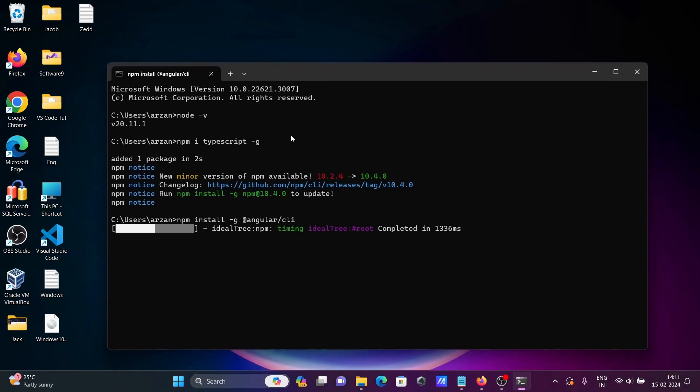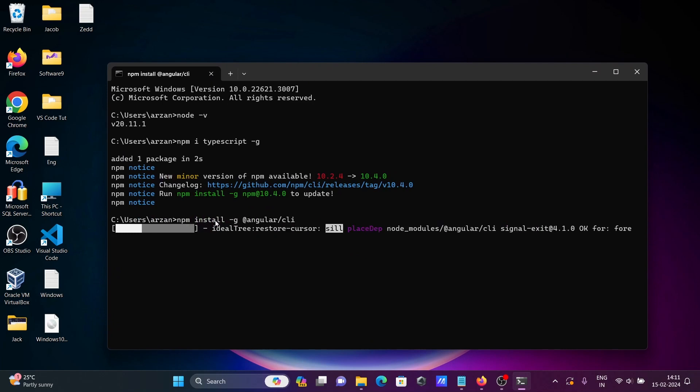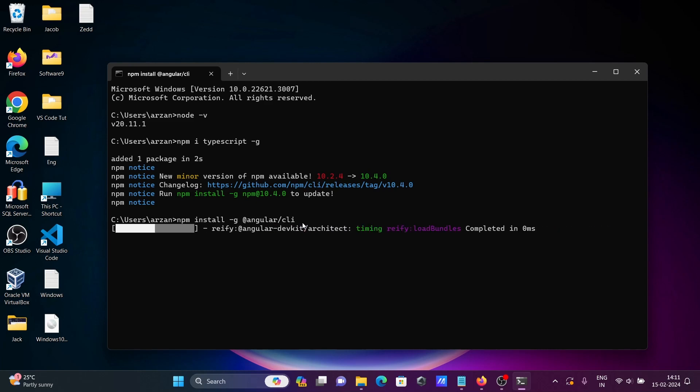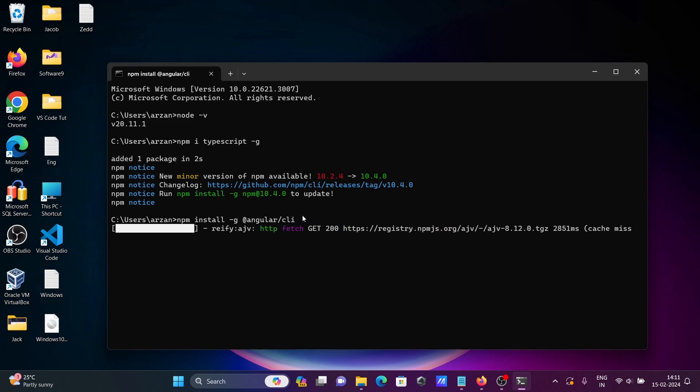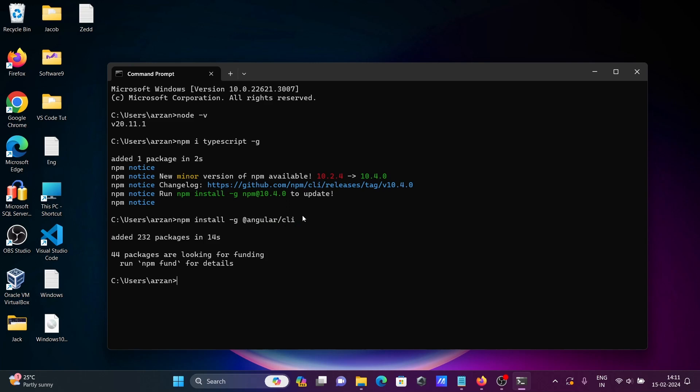This is now downloading and installing Angular CLI. This depends on your internet speed. If it's faster, this will take only a few minutes or seconds to complete. Added two packages within 14 seconds.